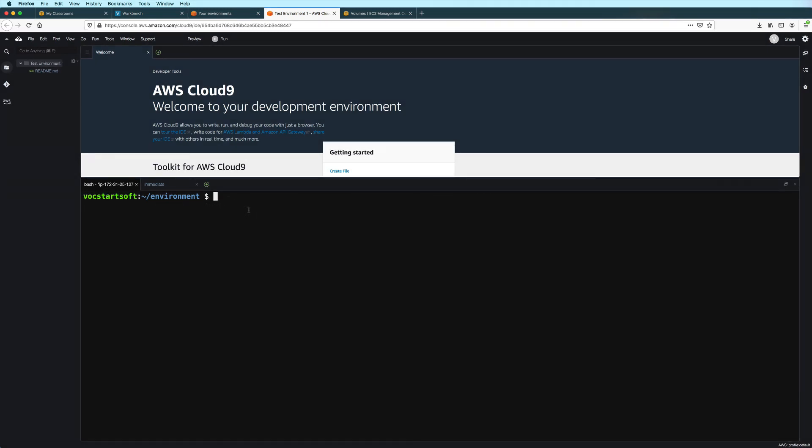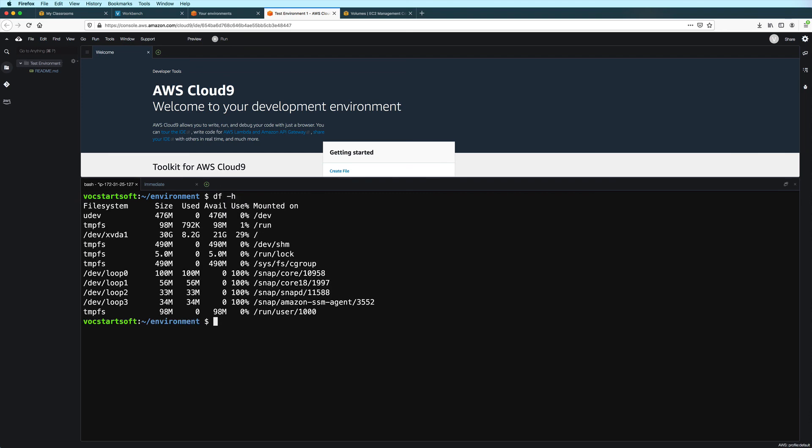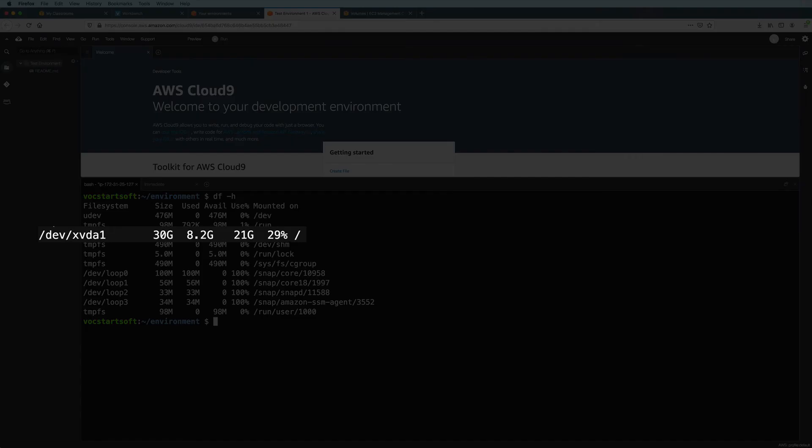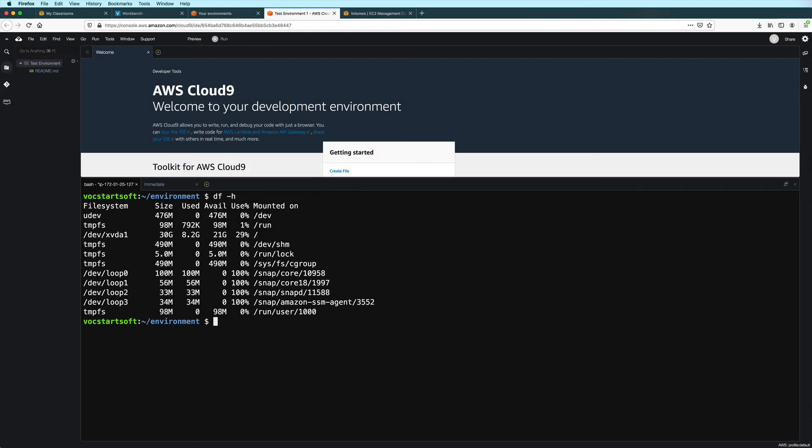Okay, so now that the instance has restarted, if I check the disk space again, I see that it has now been increased. And that's it for this video. Thanks for watching.